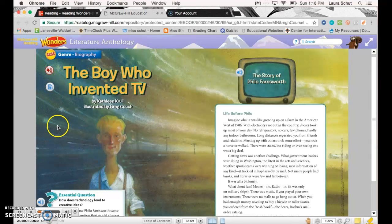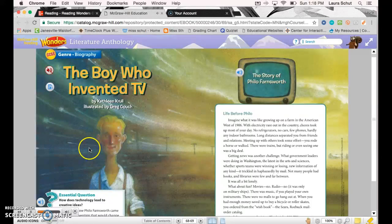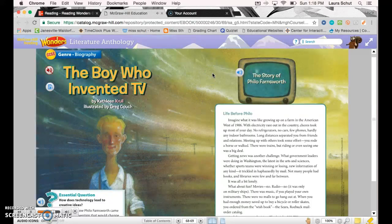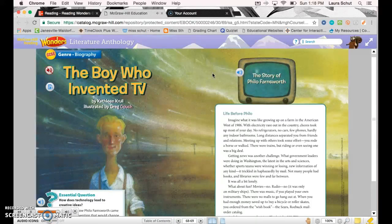Genre: Biography. The Boy Who Invented TV by Kathleen Krull, illustrated by Greg Couch. The story of Philo Farnsworth.